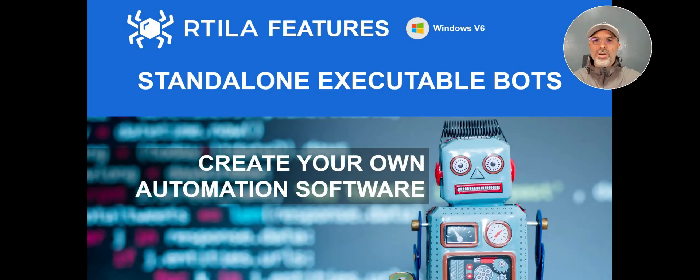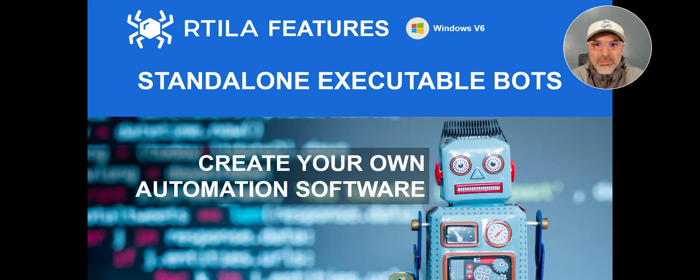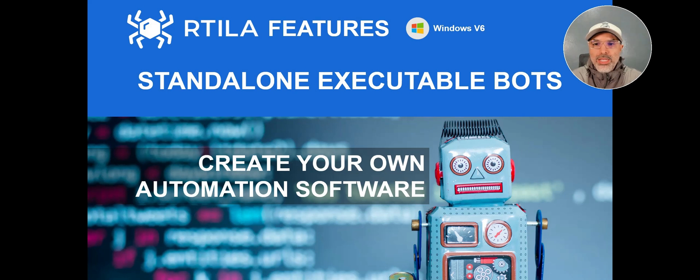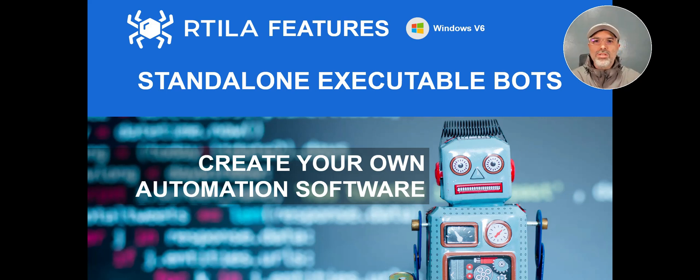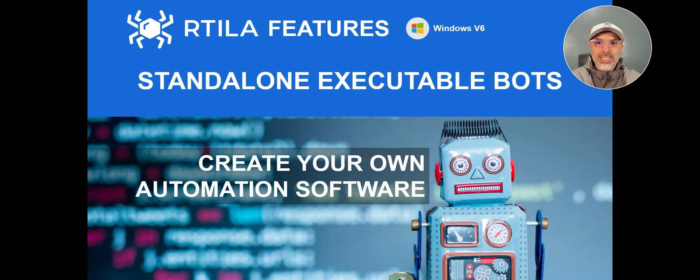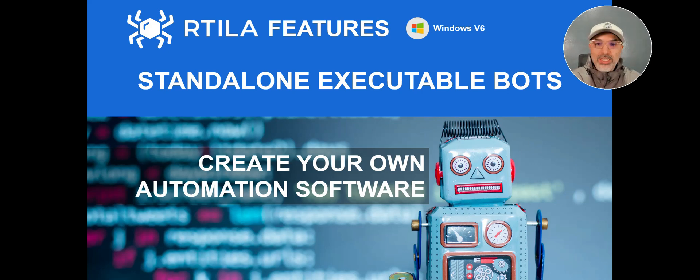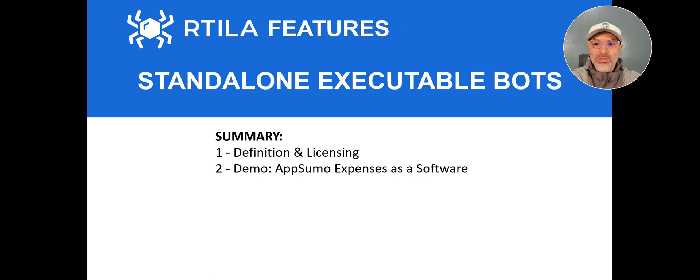Hello everyone, Mohamed here from Aratila and this feature coverage is really a powerful one. It's about our standalone executable bots feature, which is basically about you getting the ability to create your own automation software. So it's a very quick one, only two points that we want to share with you.